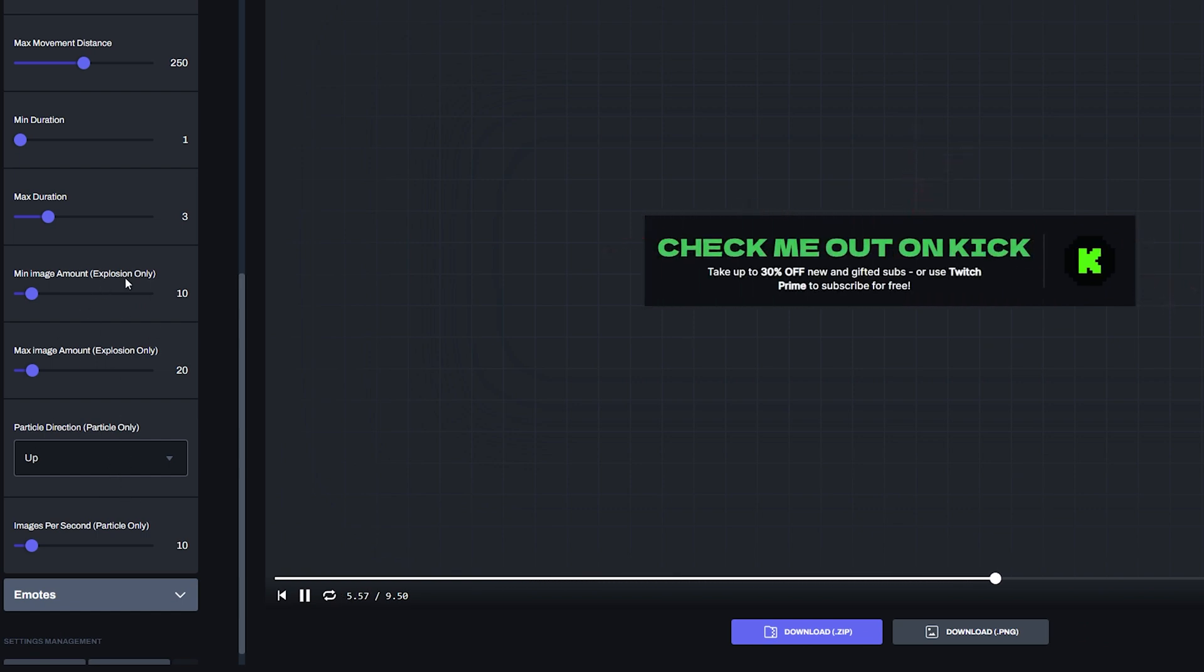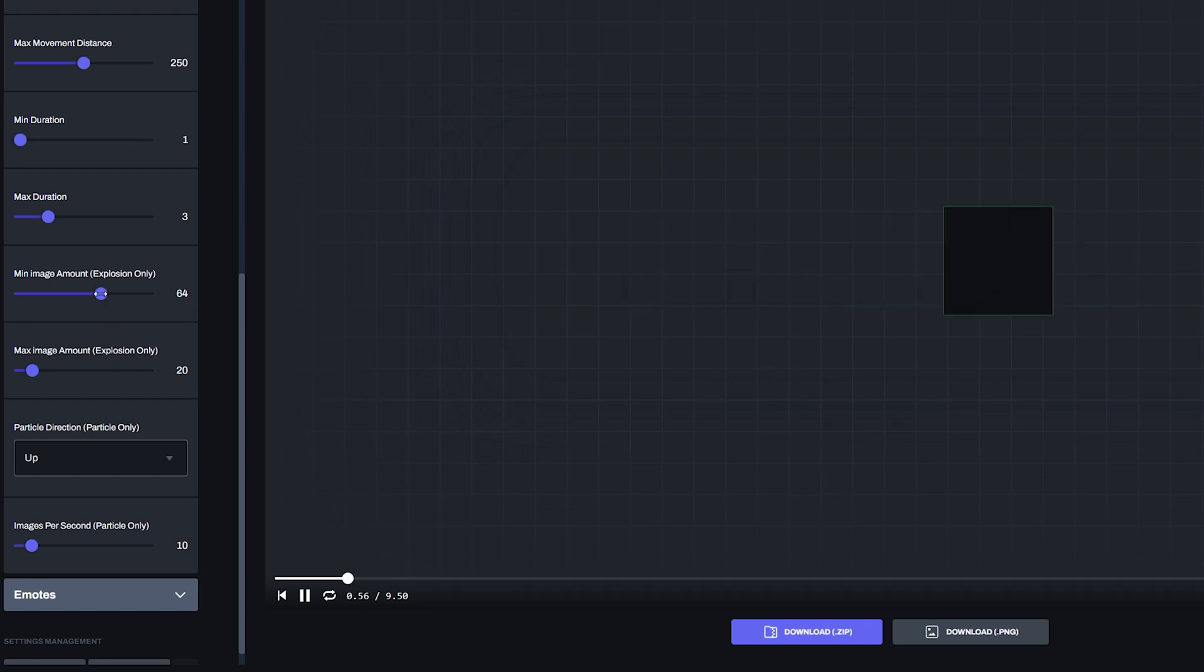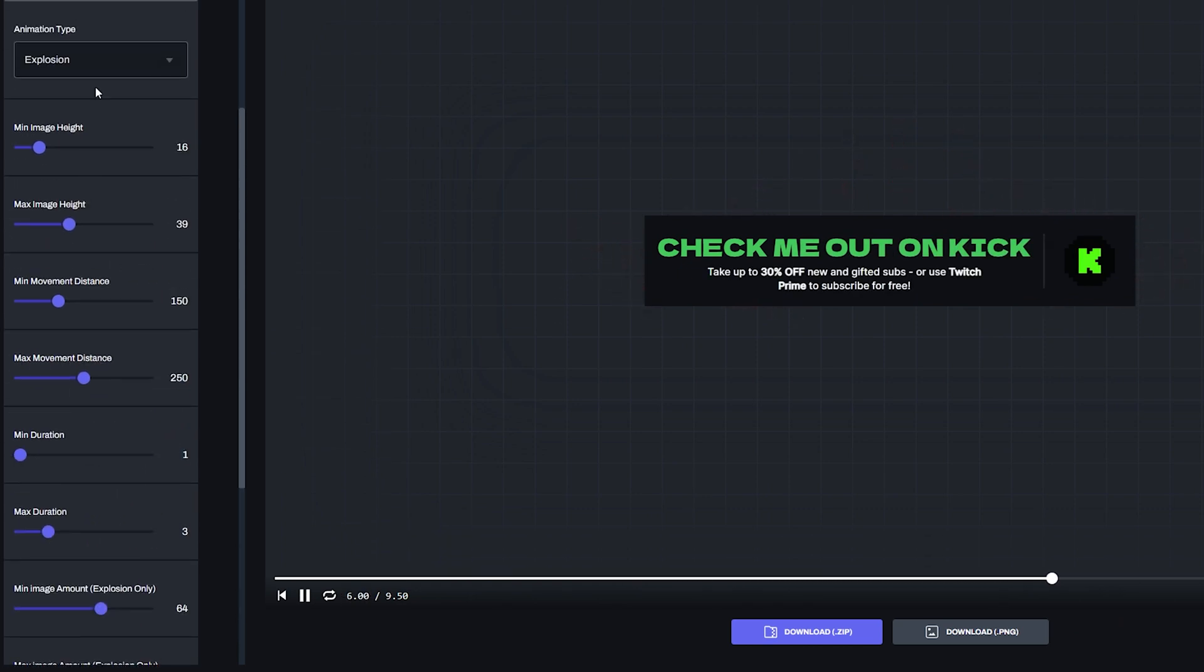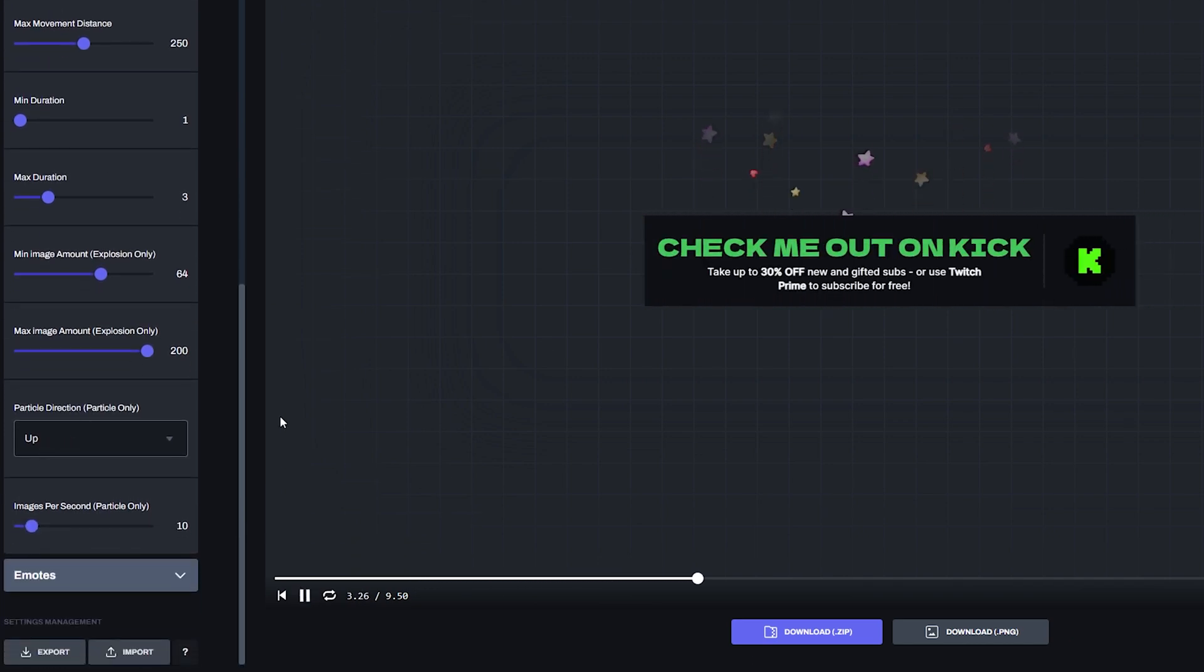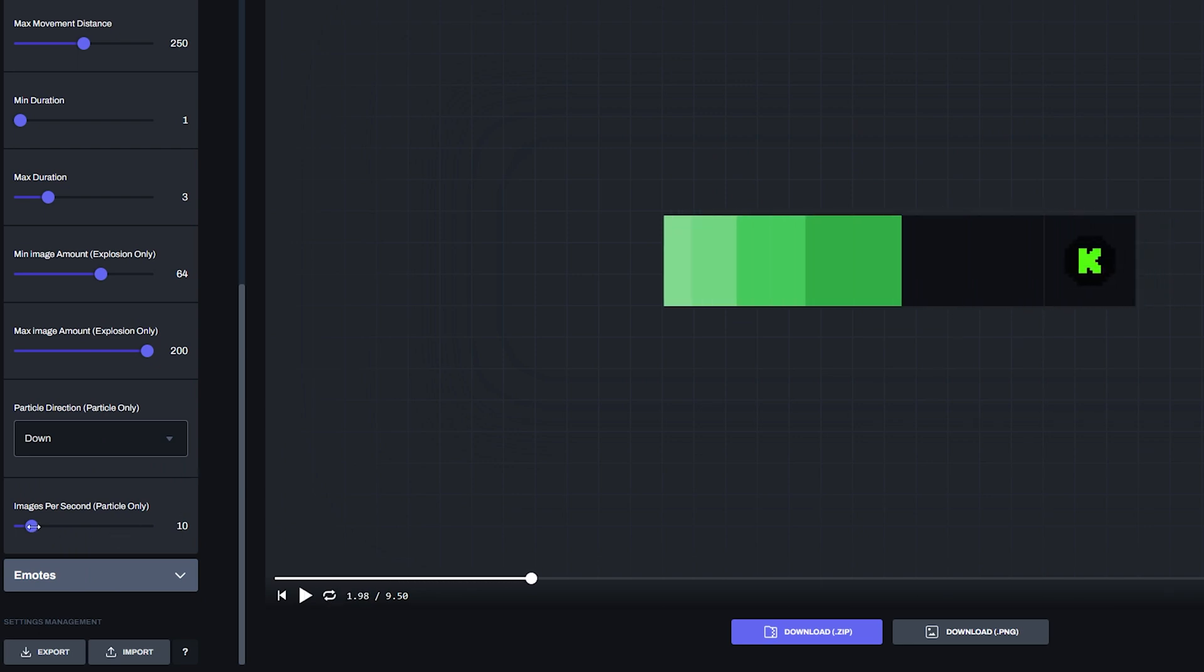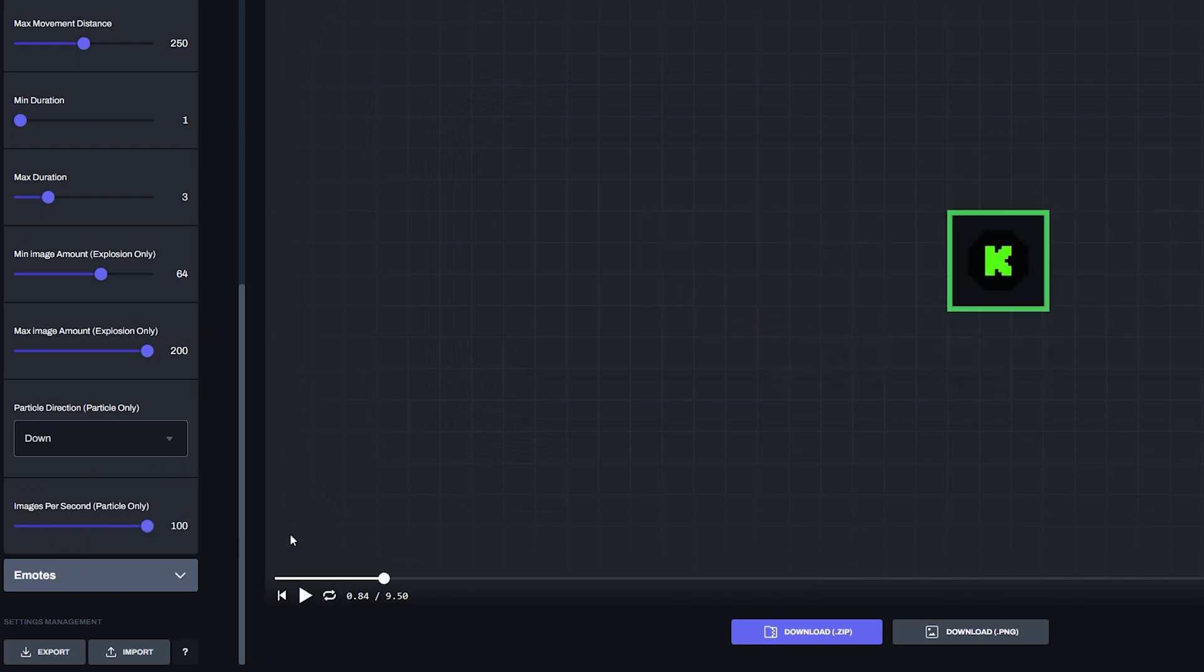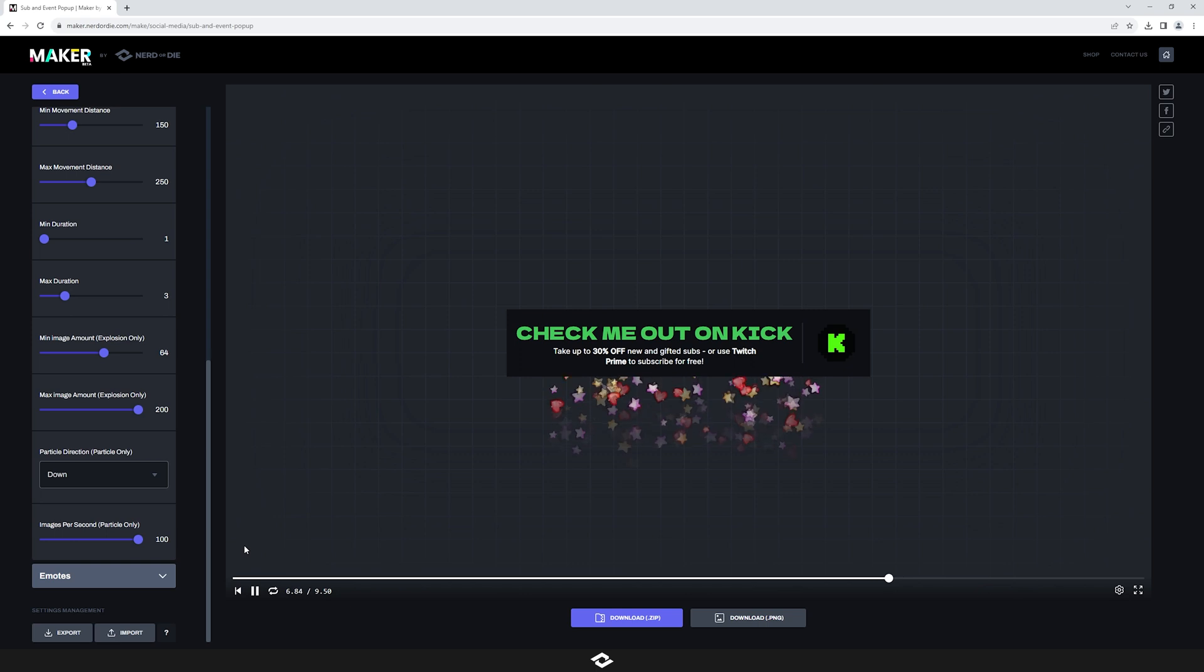So these two options right here will only work with the explosion, whereas these two options here will work with the particle effect. So with this, it's basically the minimum amount of images and the maximum amount of images. This is again to give some variation. So if you want a lot of images shooting out, just bump them both up and you'll see it go a lot crazier. And then if we go ahead and enable the particle effect here, you can see right now it's set to up where the emotes are going up. We can set it to down and then we can even change the images per second. So you'll see it just go super crazy. And I guess you can really draw the eye to the widget with this effect if you'd like.